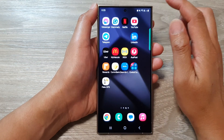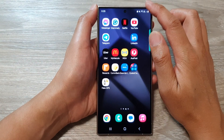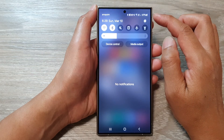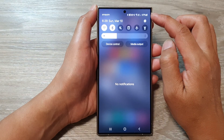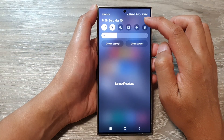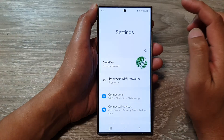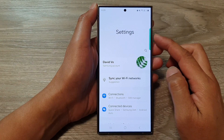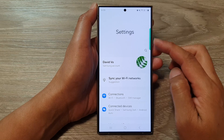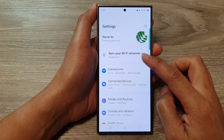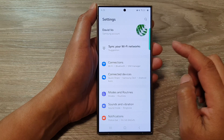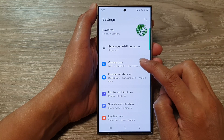From the home screen, swipe down at the top, then tap on the settings icon. Next, in the settings page, go down and then tap on Connections.